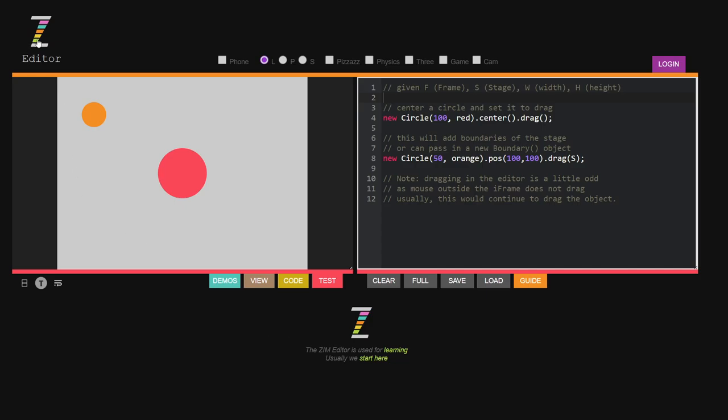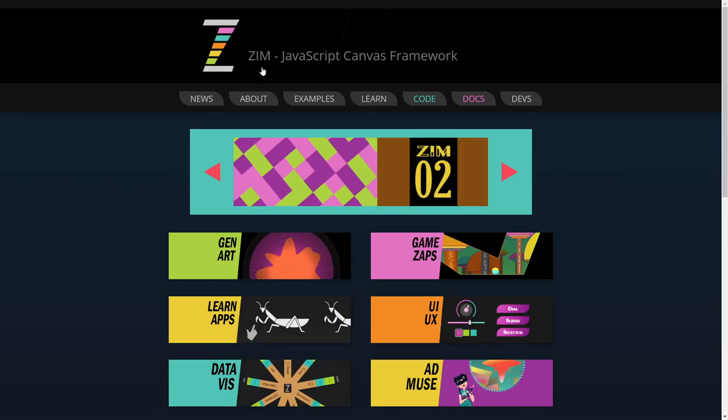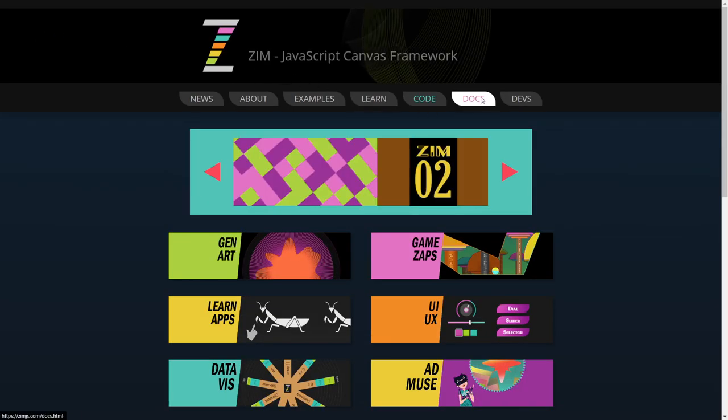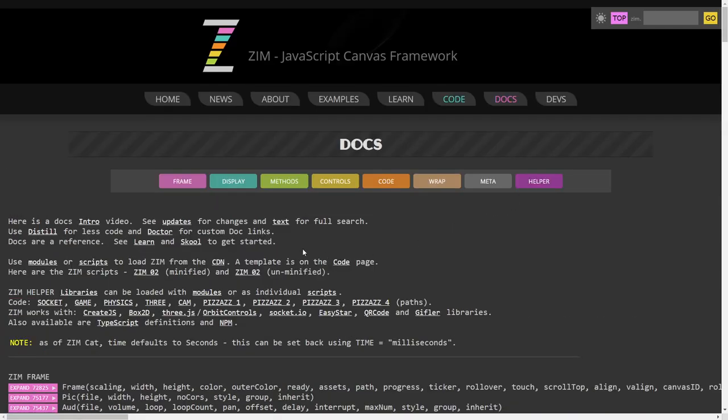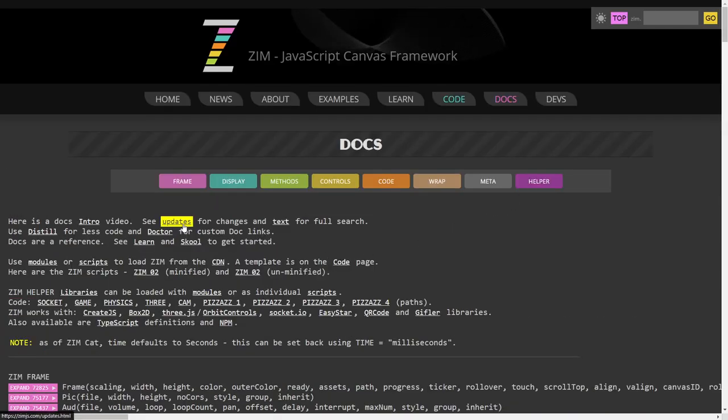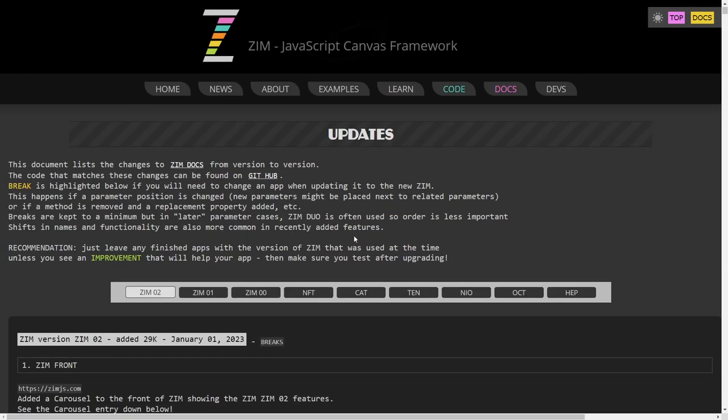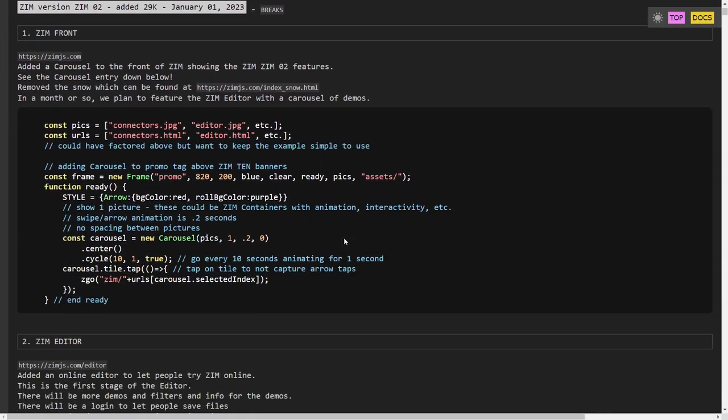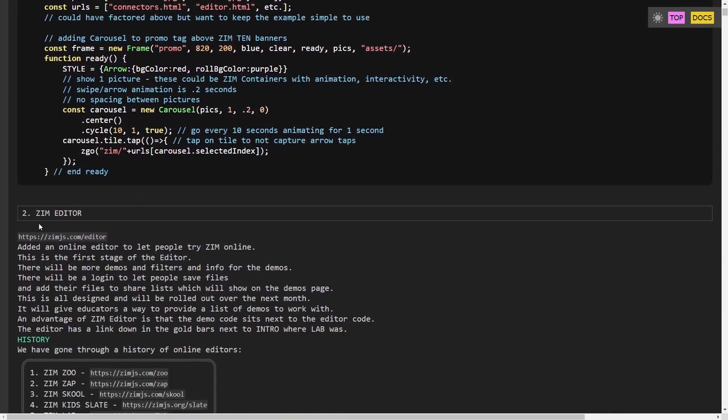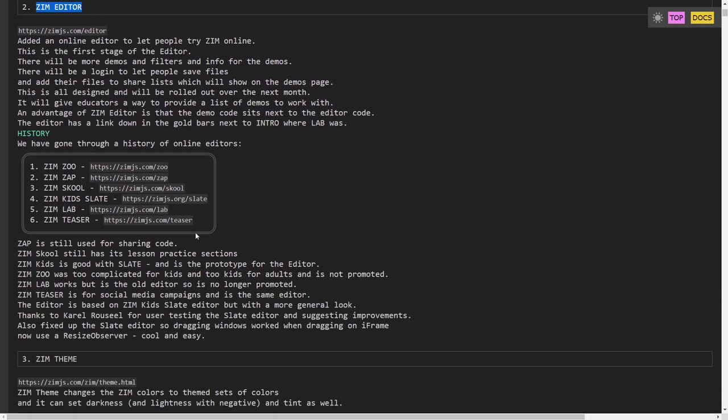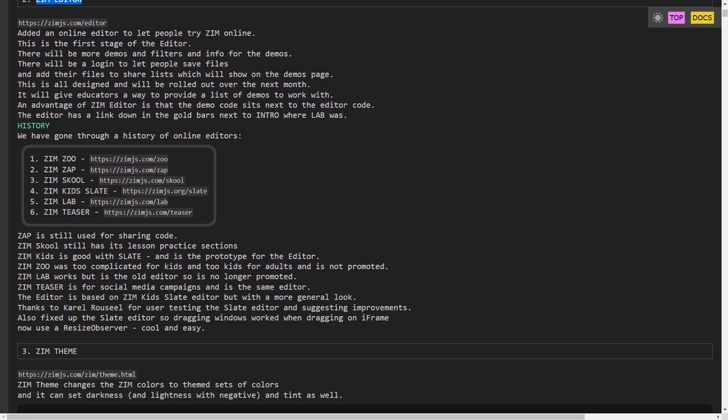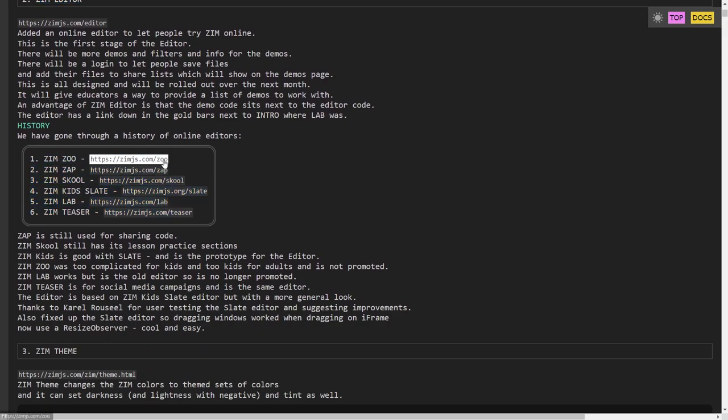As a matter of fact if we just pop out and take a look at the history of the editors, I'm just quickly going to the updates where we mentioned our editor right here and here take a look there they are the Zim Zoo. So that was our first one and it wasn't too bad but it was a little complex. Those animals were a bit complex for kids and yet the zoo maybe felt like it was for kids.